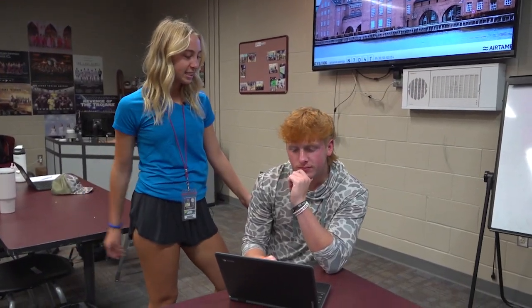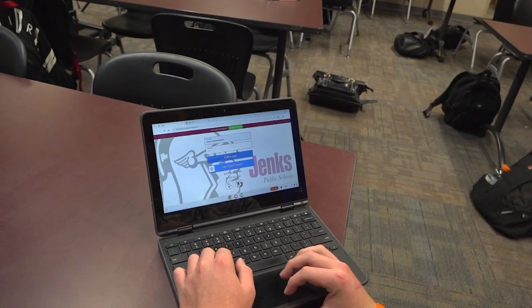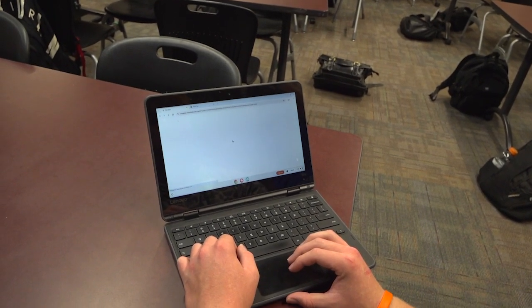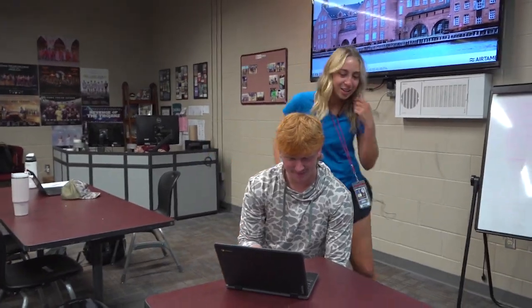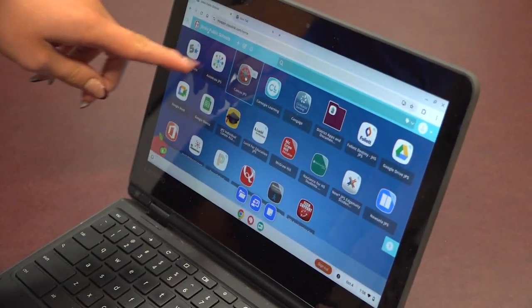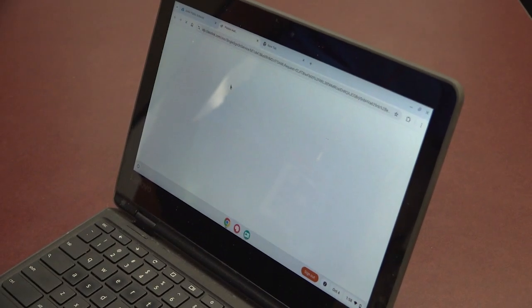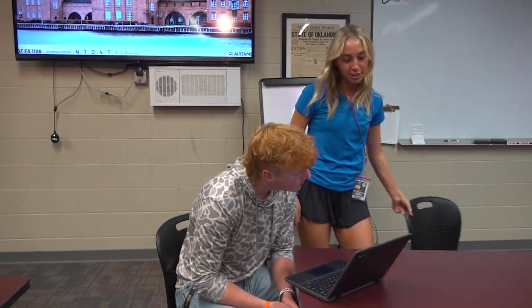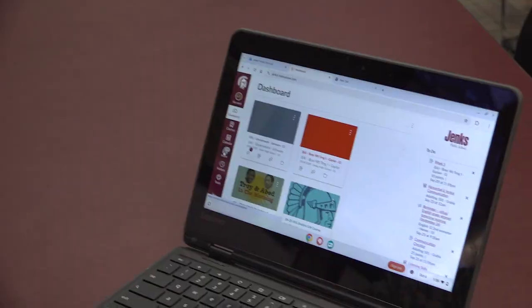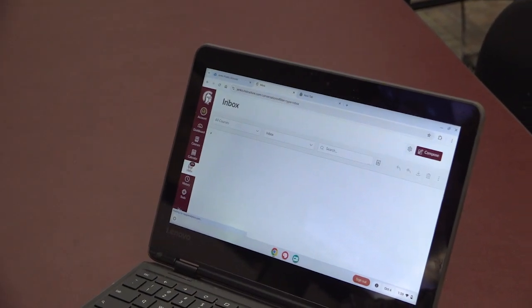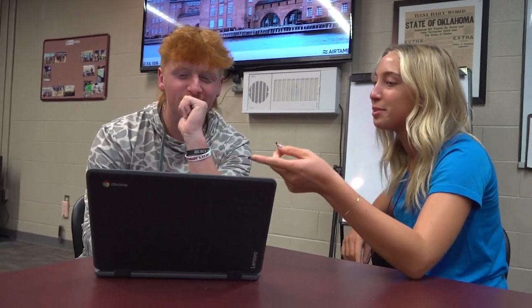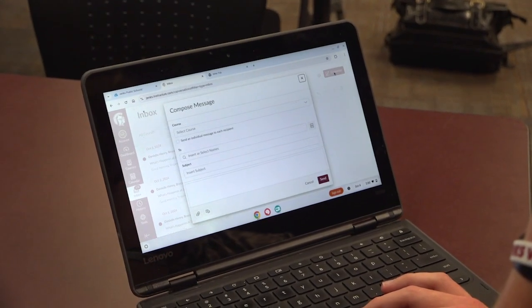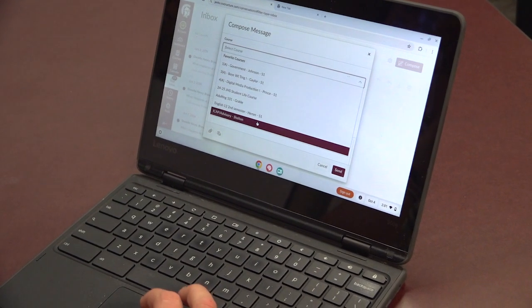First you log on to ClassLink. Next you go onto Canvas. Now that you've successfully made it onto Canvas, you're going to hit Inbox. Next you hit Compose. Next you select the course. Now you type out your message.